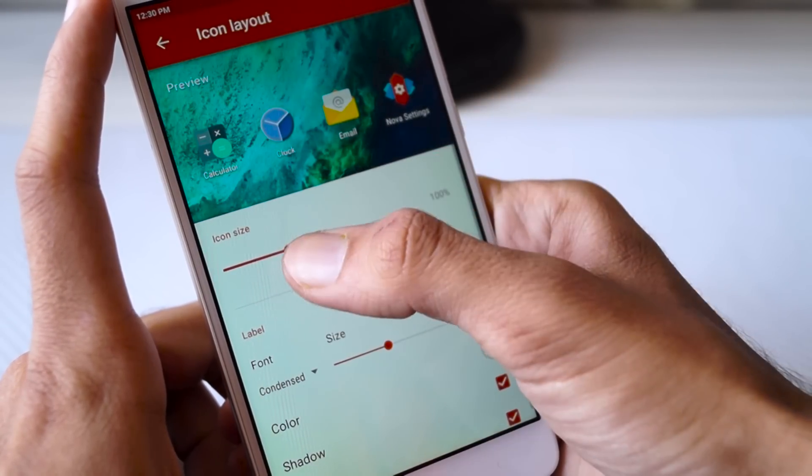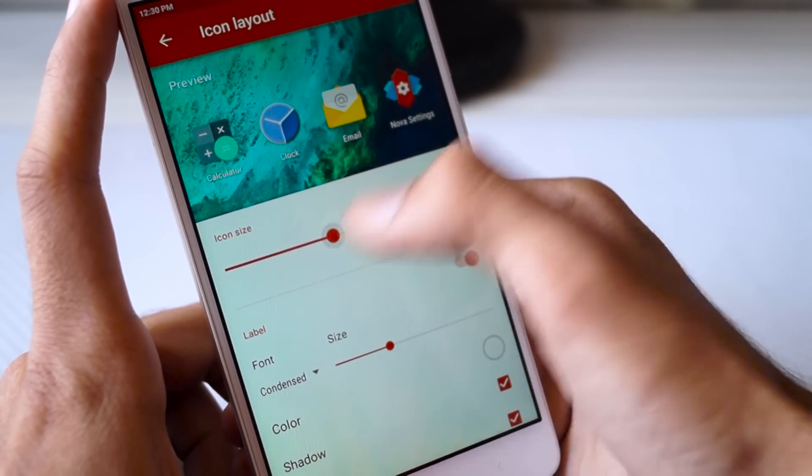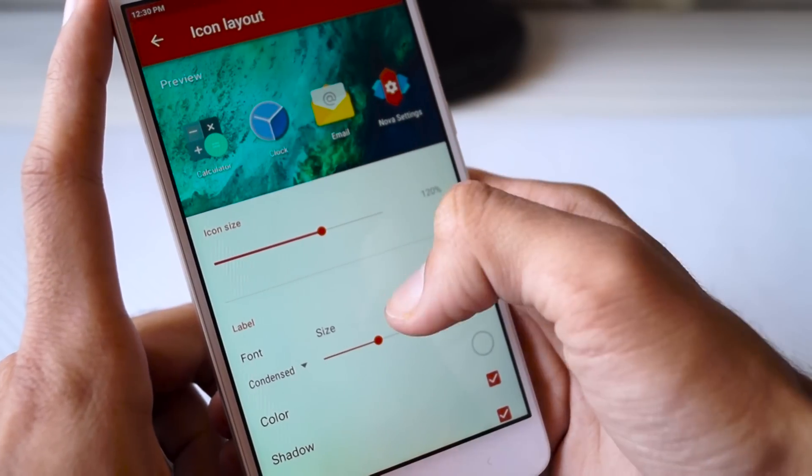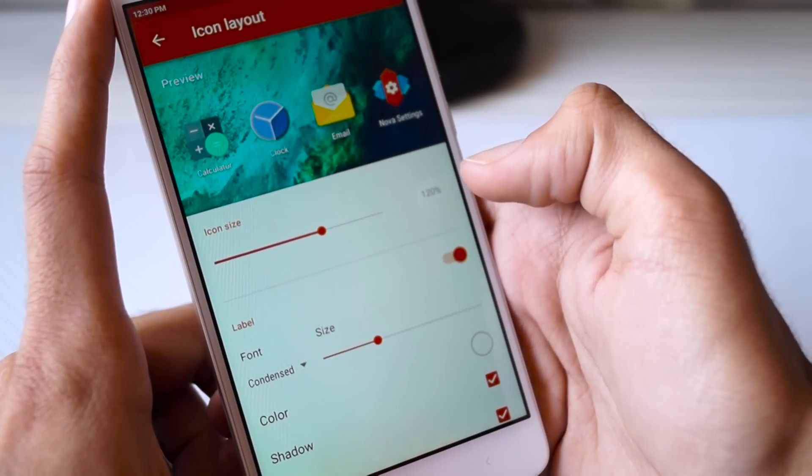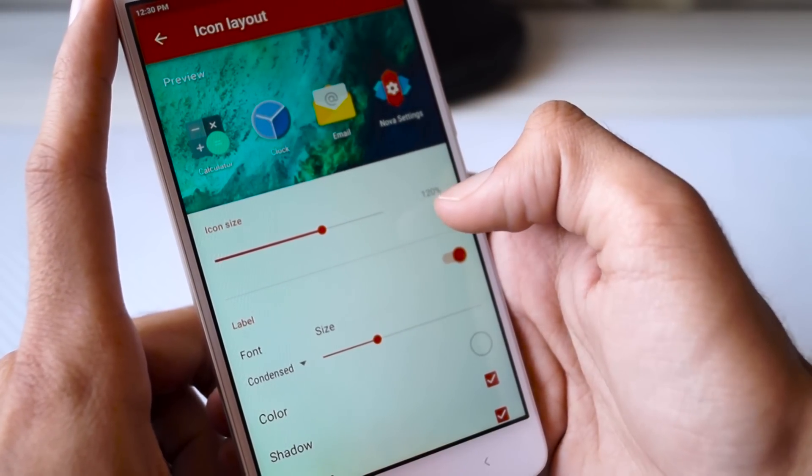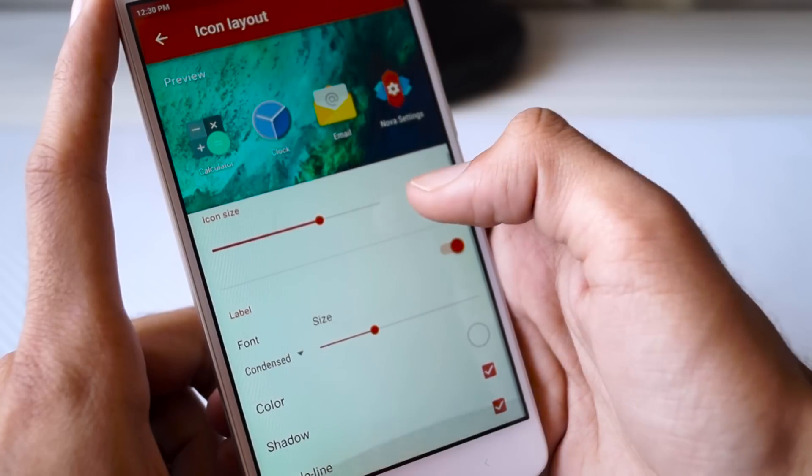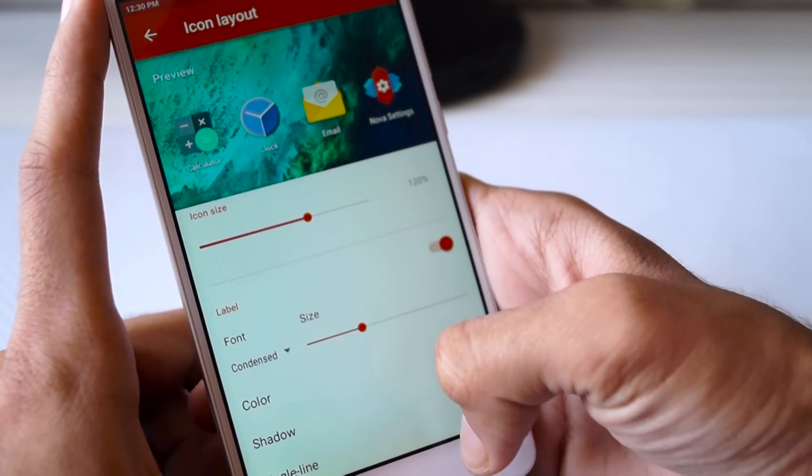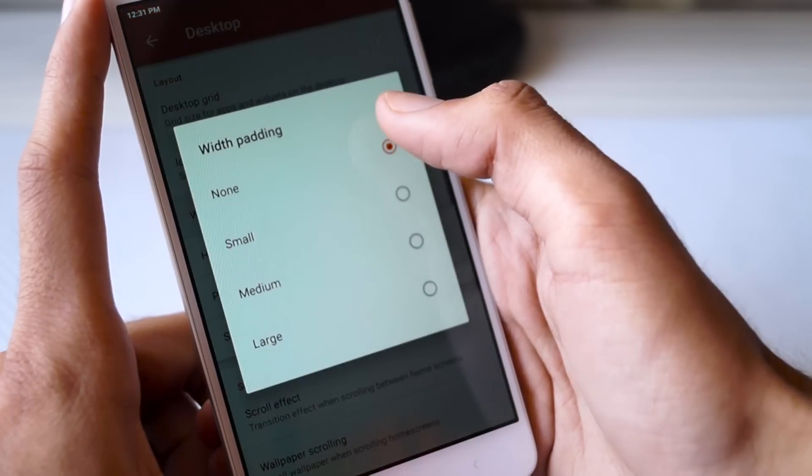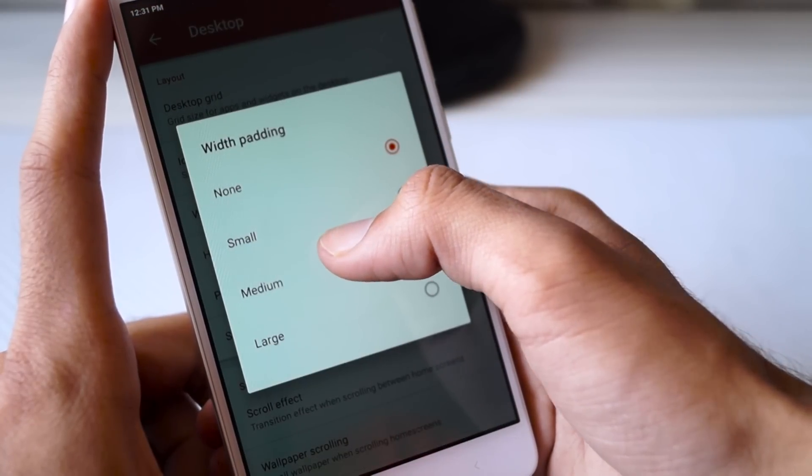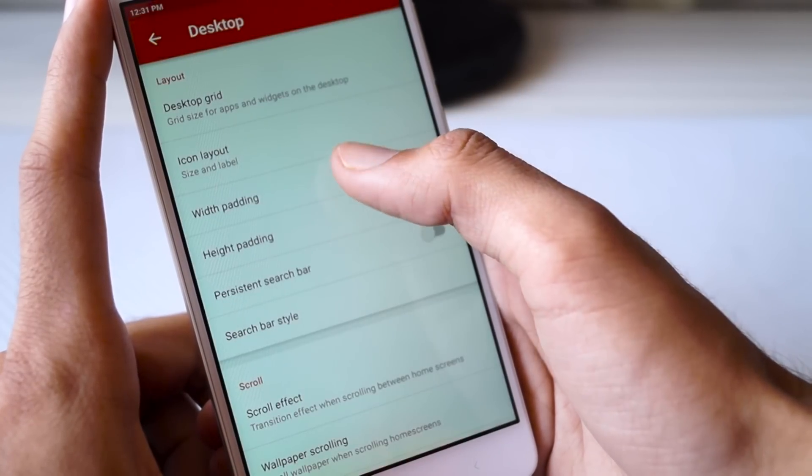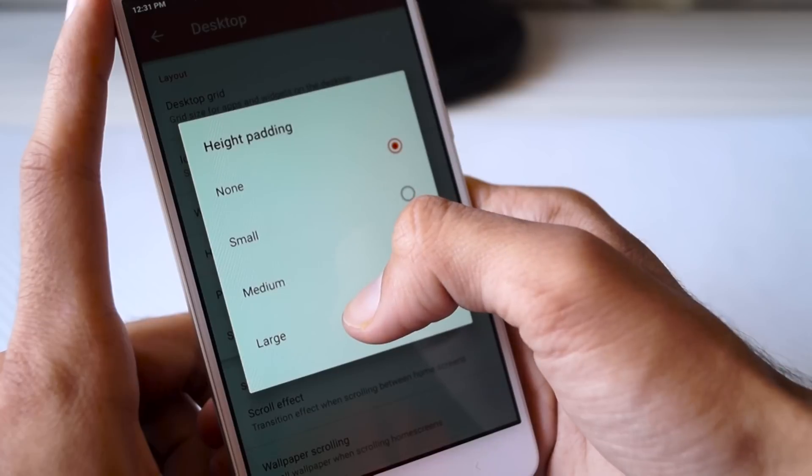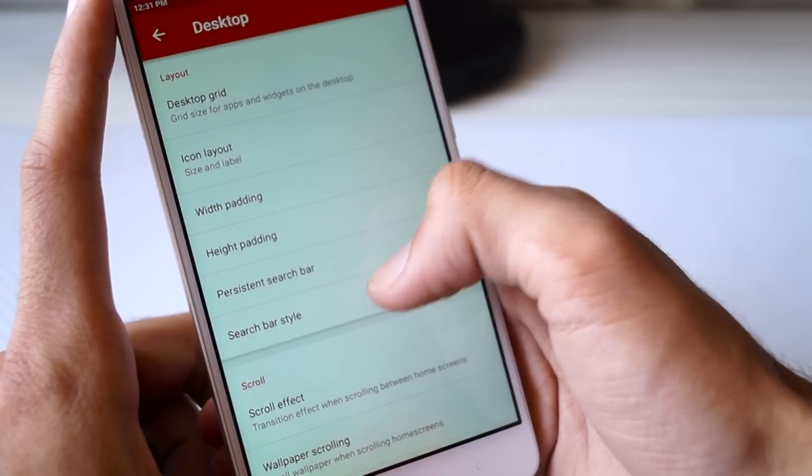Here, change the grid size to 5 by 4, so basically it should have 5 rows and 4 columns. After that you need to go back and then select the Icon Layout option. Here change the icon size to 120 percent and the font should be Condensed. The font size slider should be at the second position.